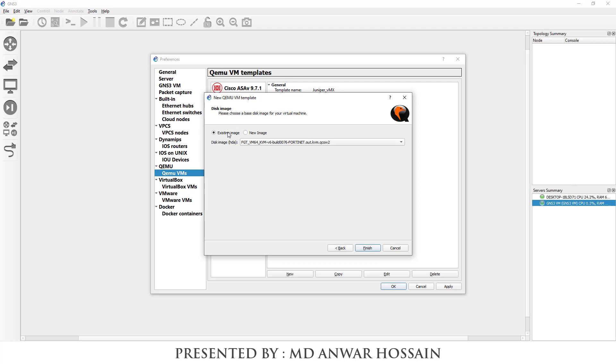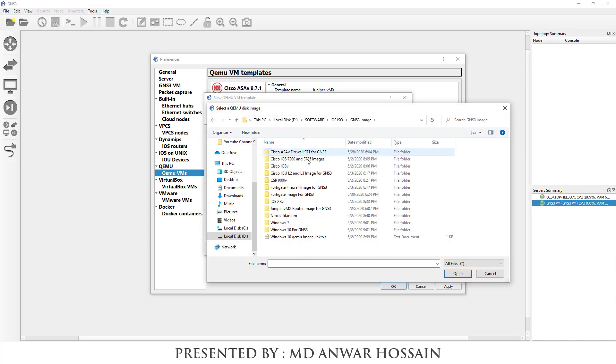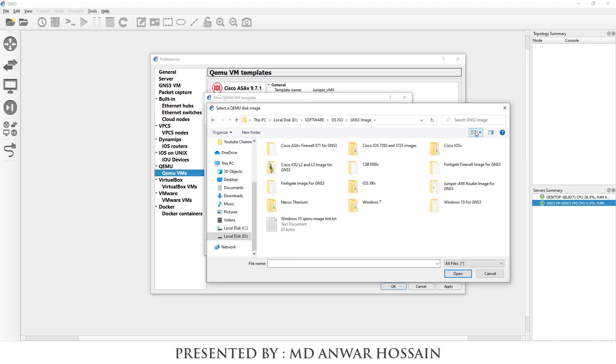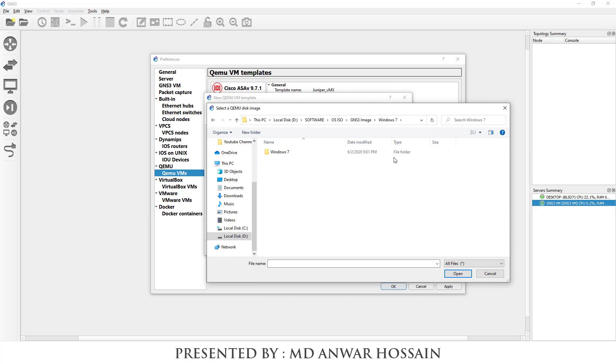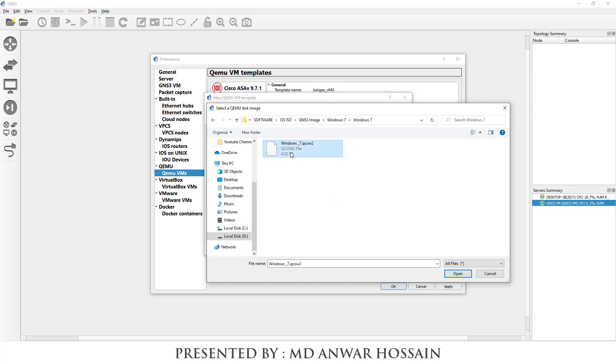Select new image, click browse, locate the Windows 7 host image file. This image file you can download from my video description, I have given the link. From this link you can download the image file. Click open.